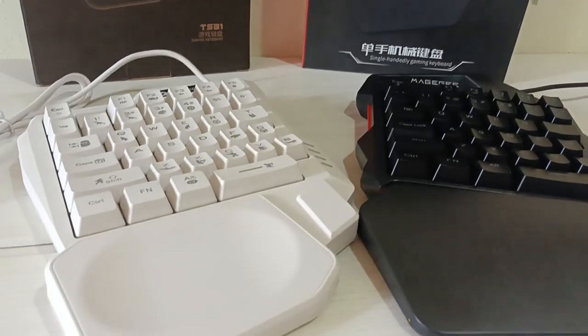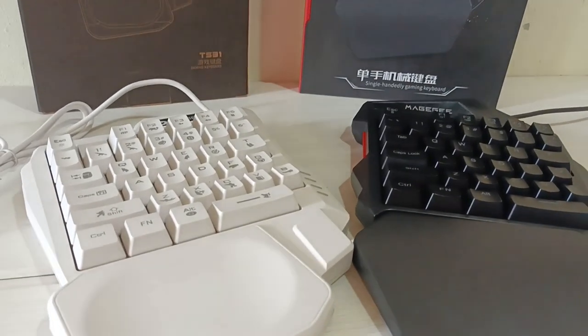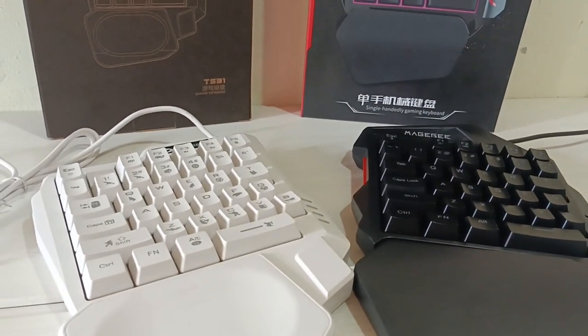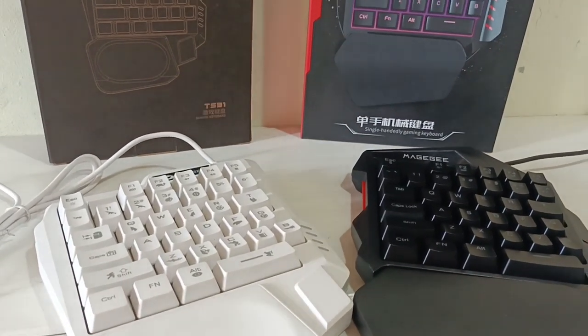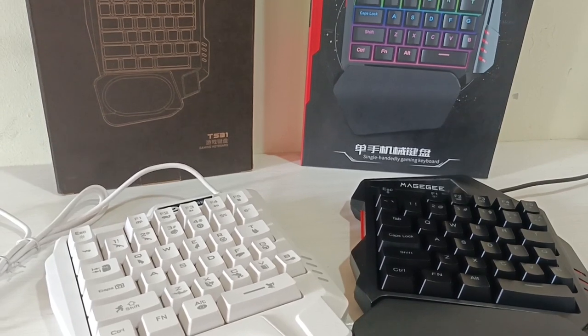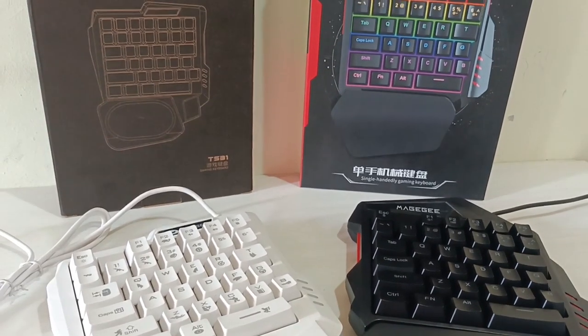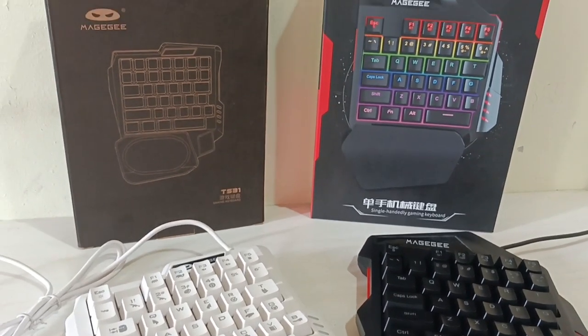Awesome Mahoky here, back again with another review. Today, it's about my two one-handed keyboards branded as MageG.